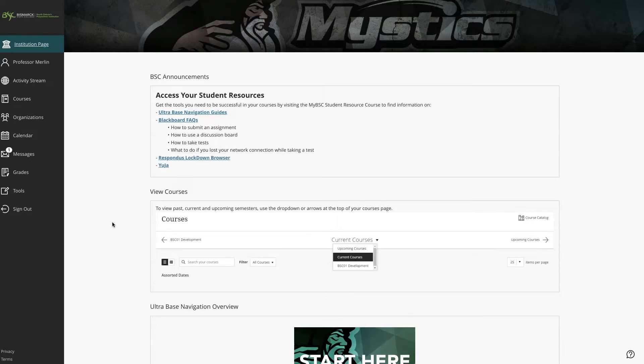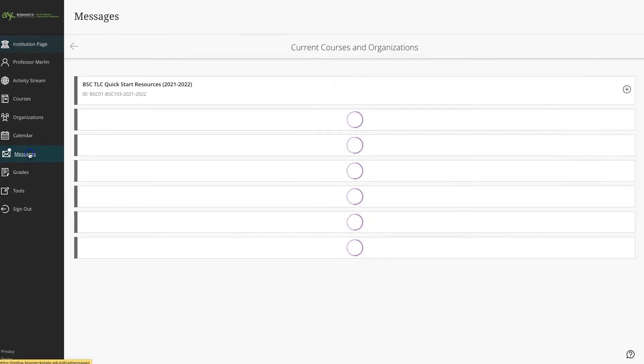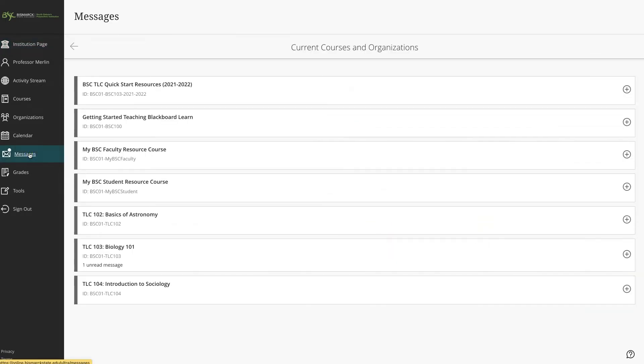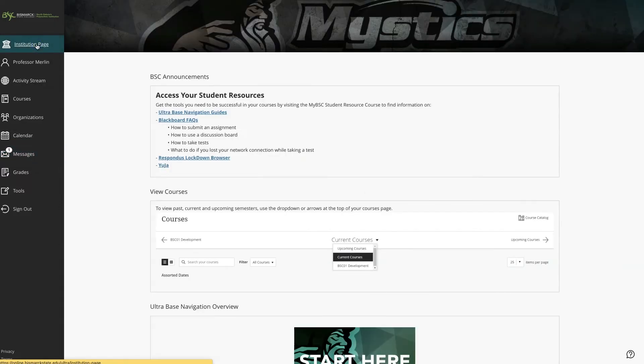Let's select the Messages tool and see what student and what course the message is coming from. A quick note is that the number count now changes to a dot while we're in the Messages tool, and if we navigate away from Messages, the system will show again the count of any unread messages.